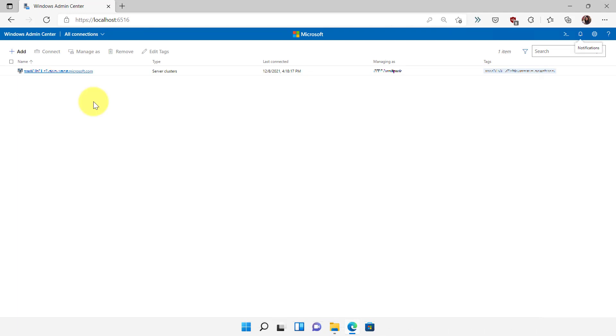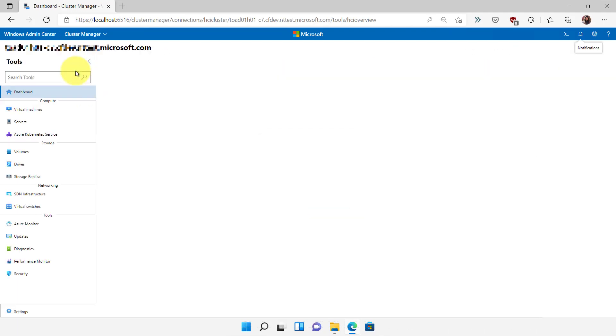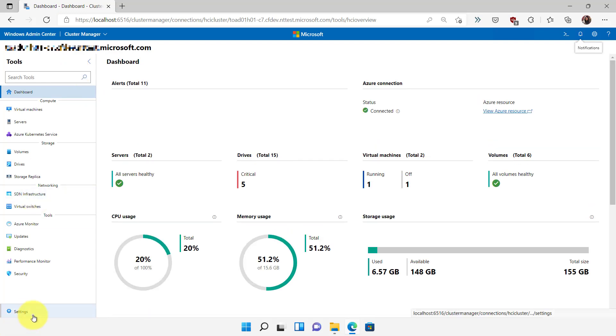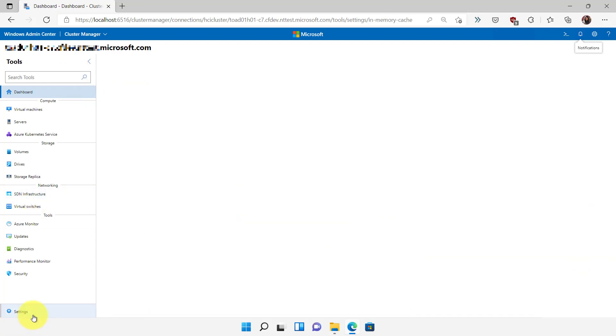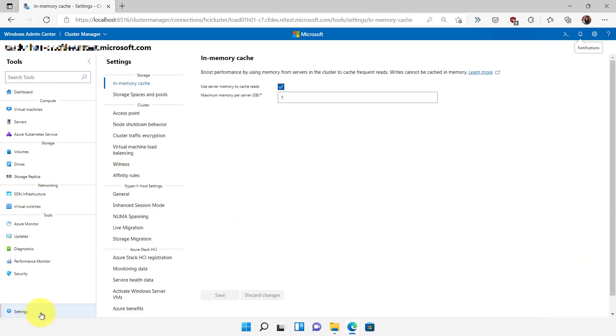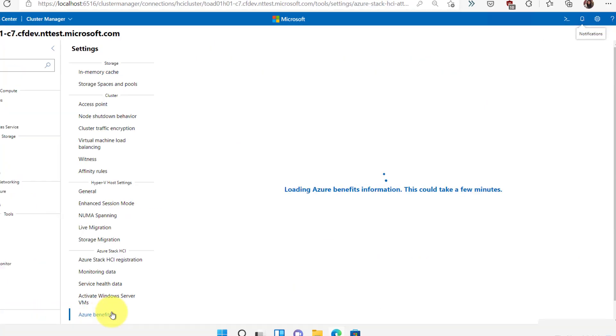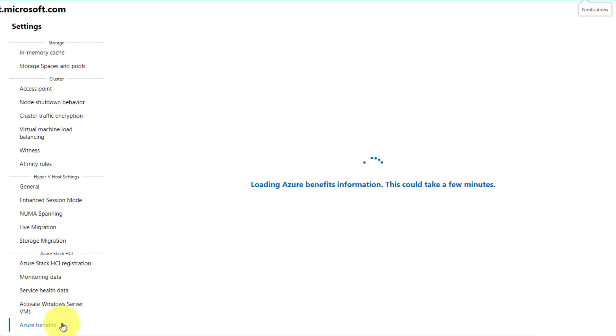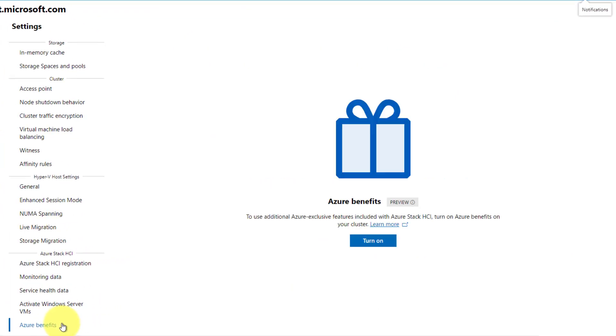First, connect to an Azure Stack HCI cluster in Windows Admin Center. Under the Settings menu, navigate to the Azure Benefits tab. This will bring you to the Azure Benefits Setup screen.